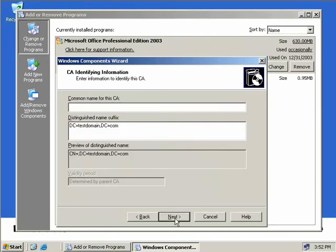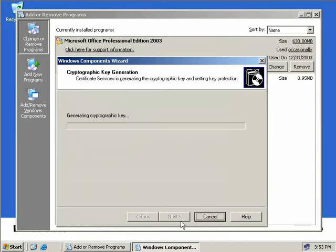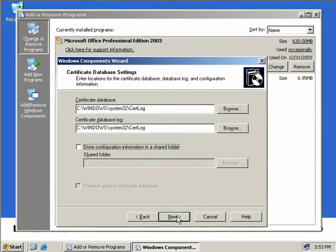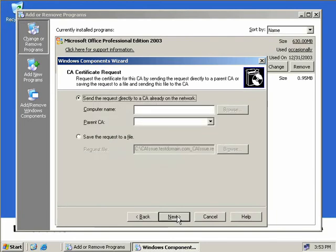Now we need to provide a name for our CA which we'll just call CA Issue. And we'll click Next. Now we'll just accept the defaults for the database and the database log files locations and we'll click Next. Now again we need to request a certificate for this CA by sending one to our parent which is going to be the intermediate CA in this occasion.